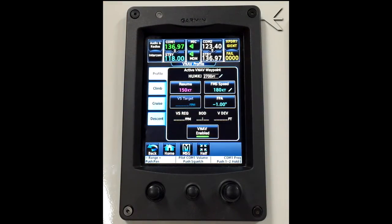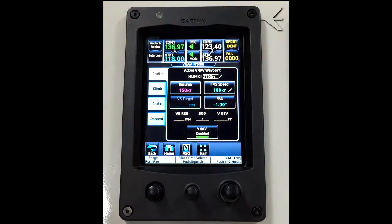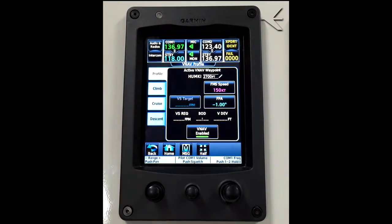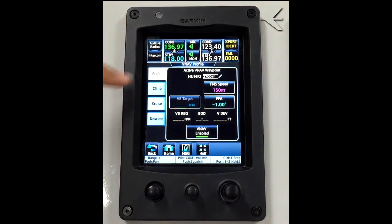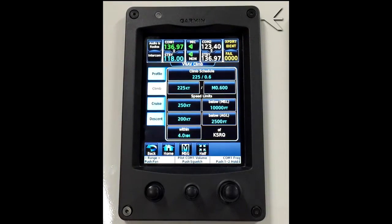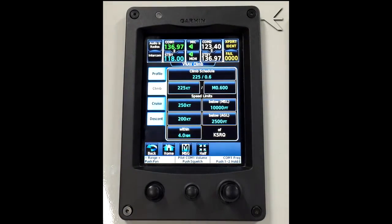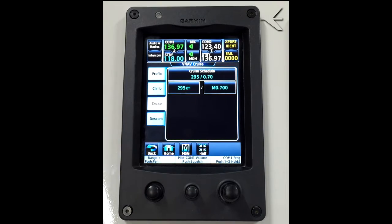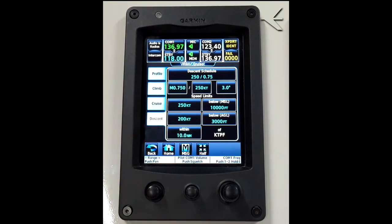The FMS will follow each programmed altitude or speed. On the climb profile page we can adjust the climb features. The same is applicable to the cruise and descent profile pages.